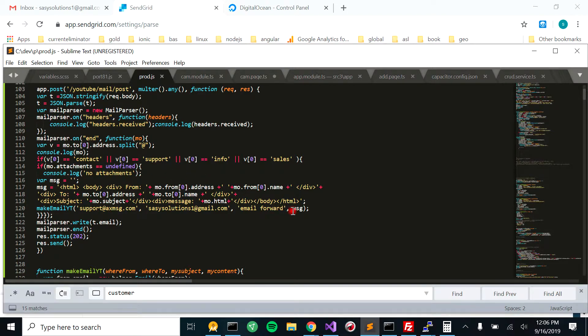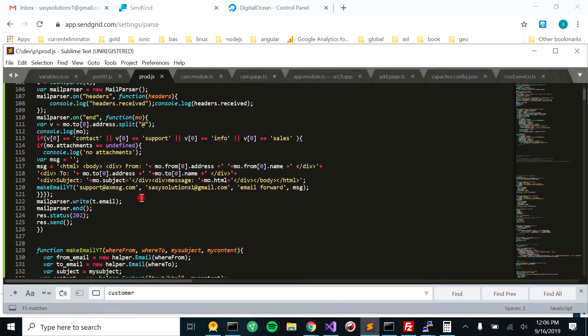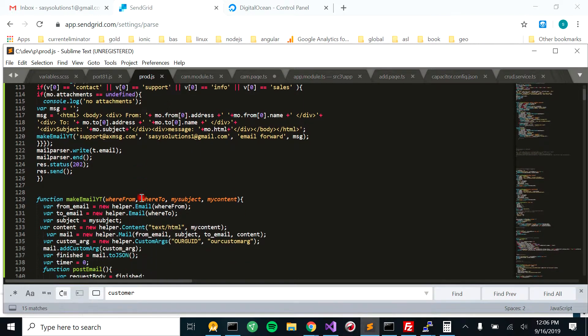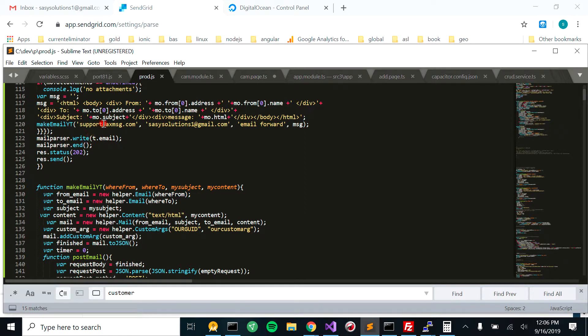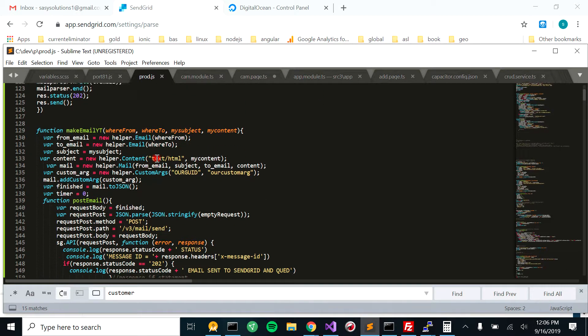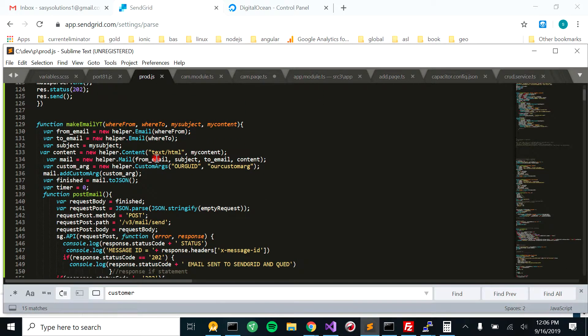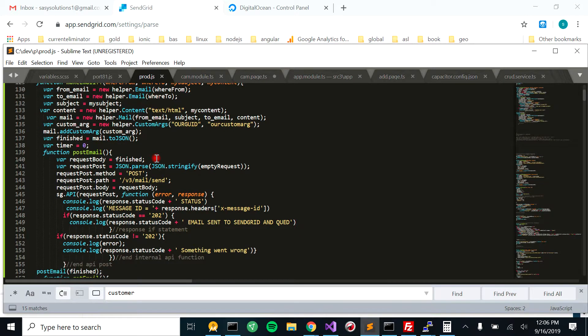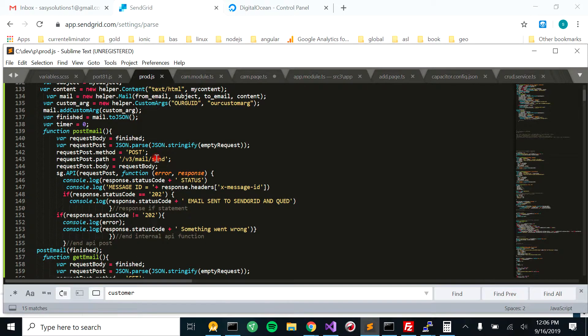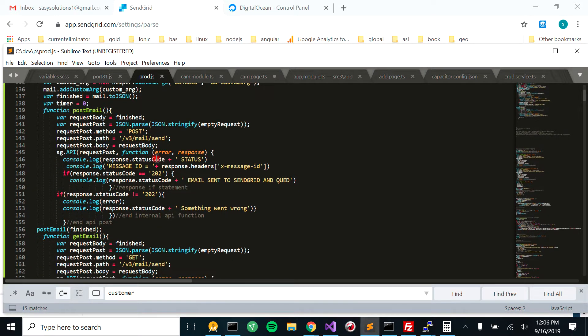And we're going to put that into a string. We have an email function right here that takes all these parameters, and then we're going to use that to send the email that we received to forward it along to another email.